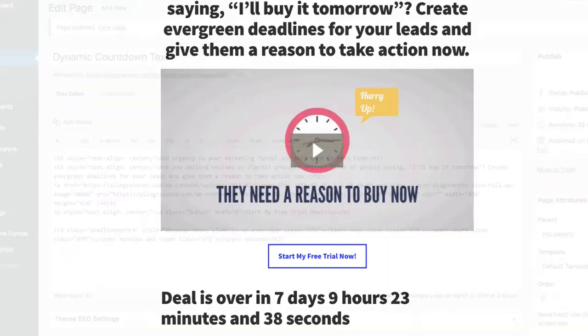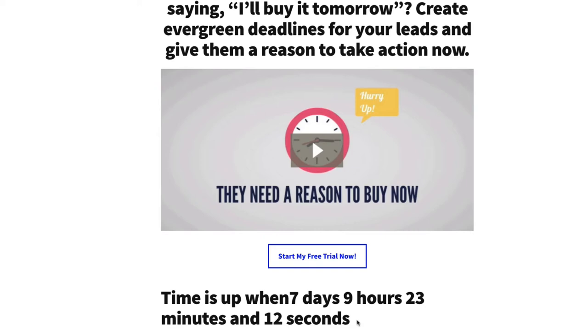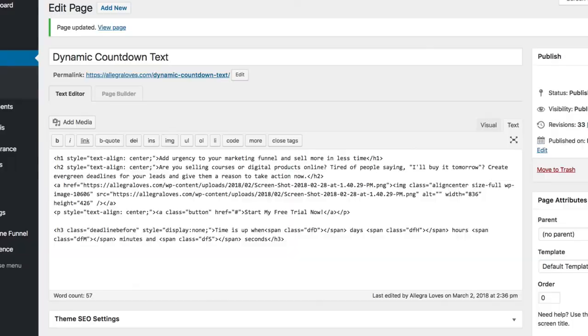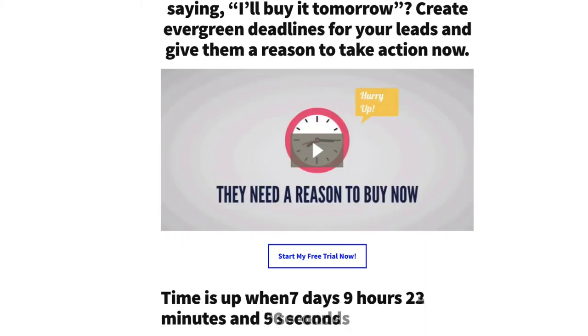I can also make changes to the size of the text if I like. Right now this is an H2 class. If I change that to H3 and then hit Update very quickly, you'll see that it makes the text on my page smaller based on the styles in my theme. So if I hit Refresh, now Time is up is smaller.